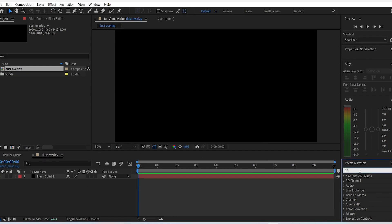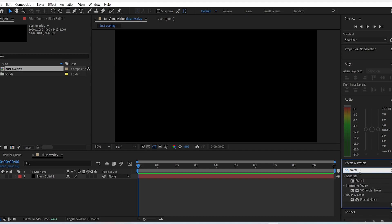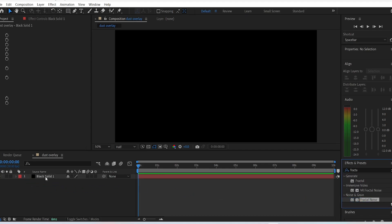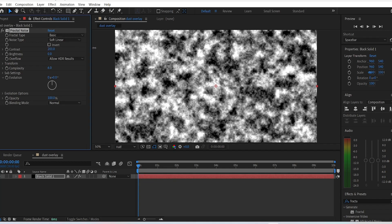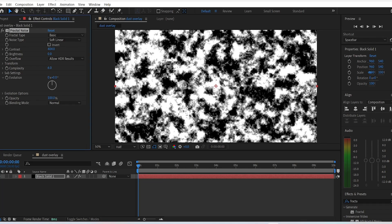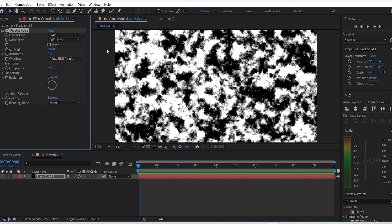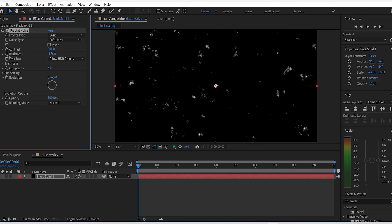Go to the effects and presets panel and search for fractal noise. Drag it onto the solid layer, and basically just drag the contrast all the way up to 500 and the brightness all the way down to minus 200 or minus 300.